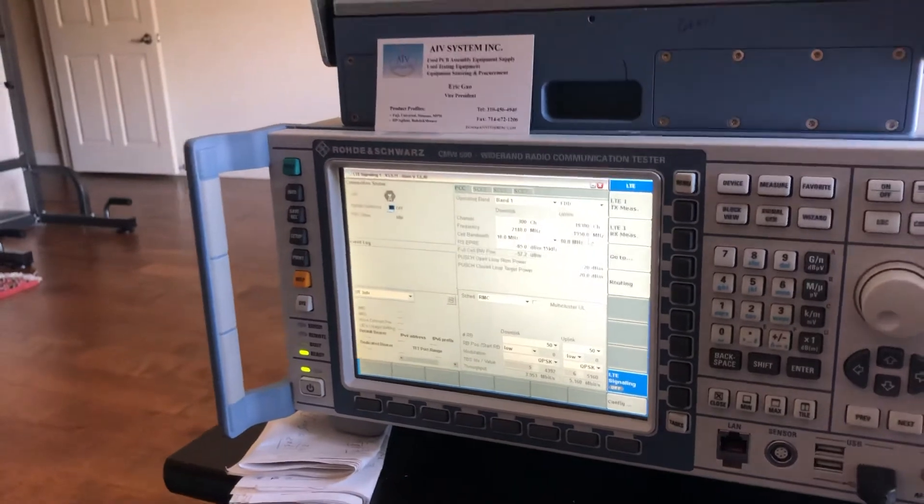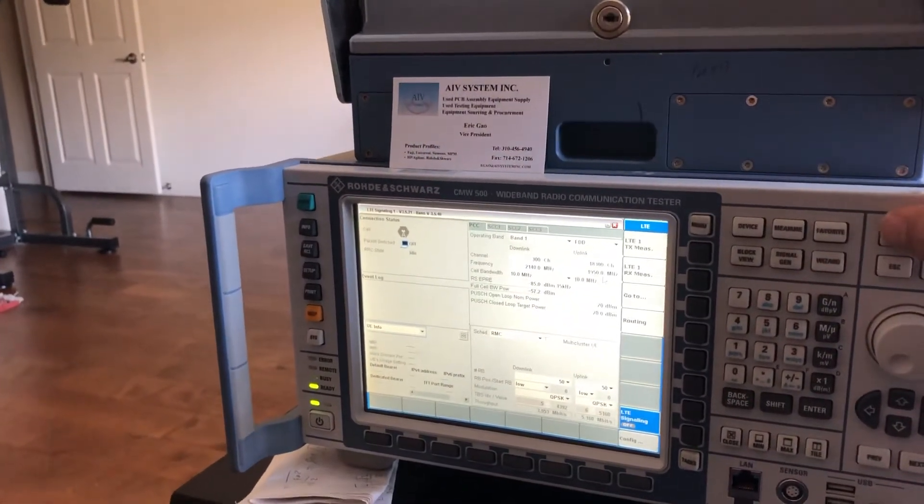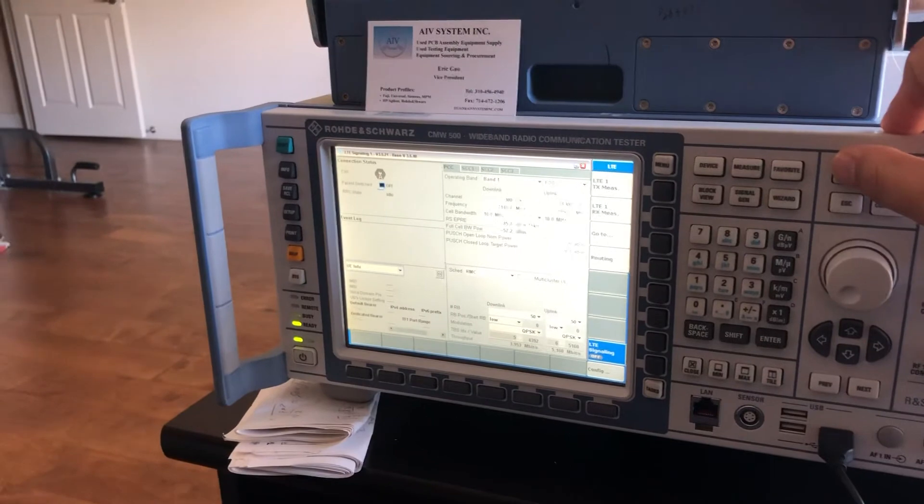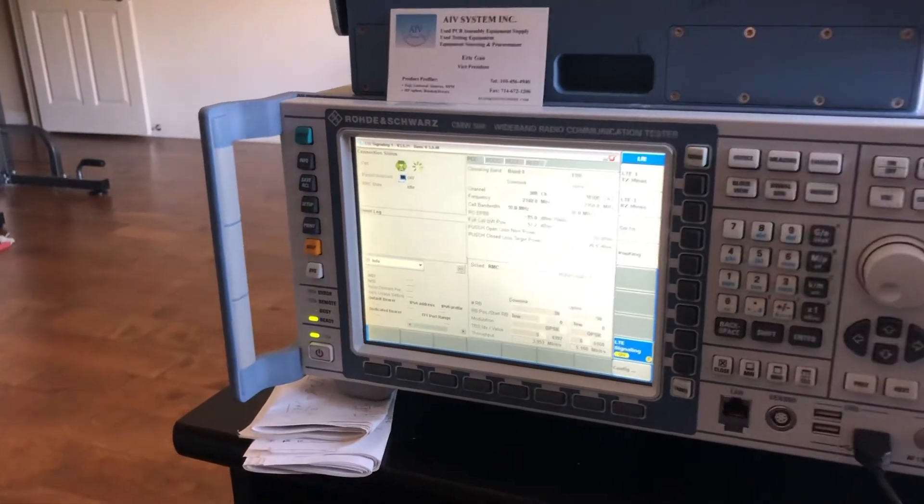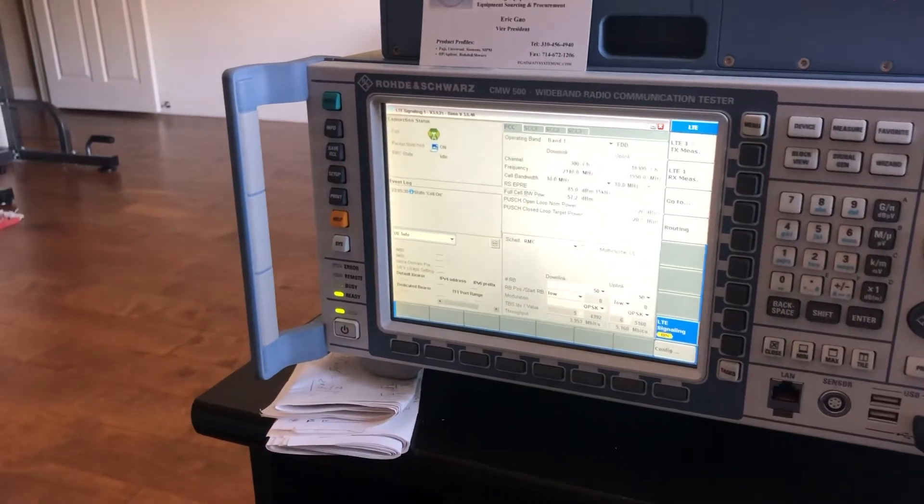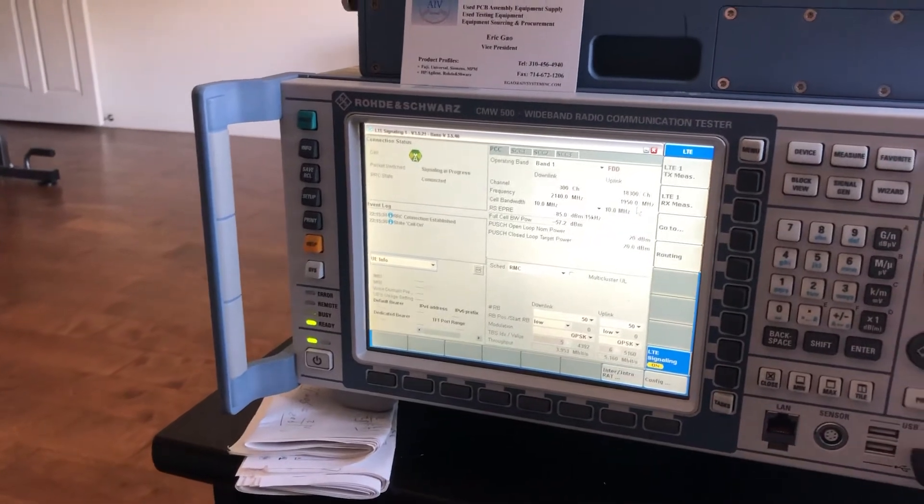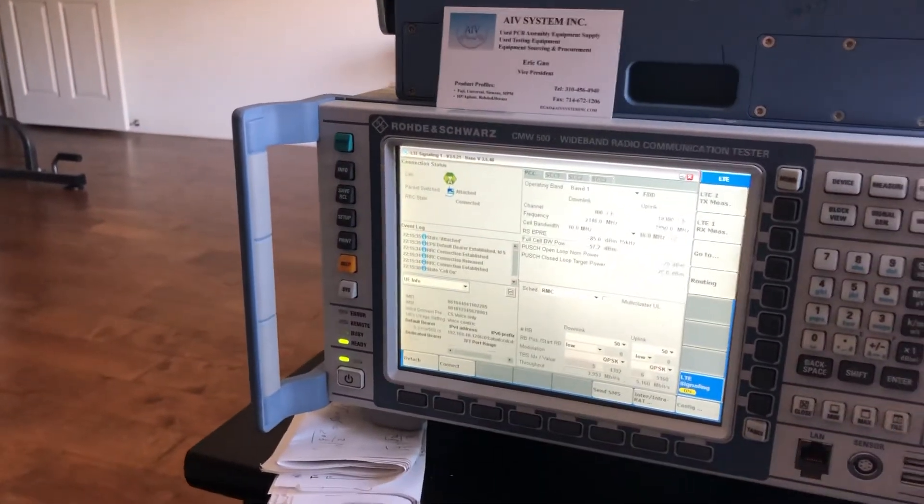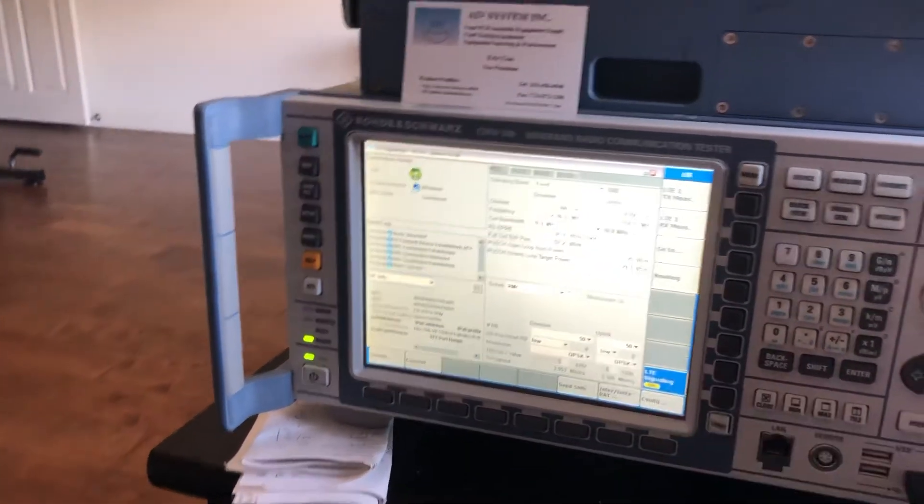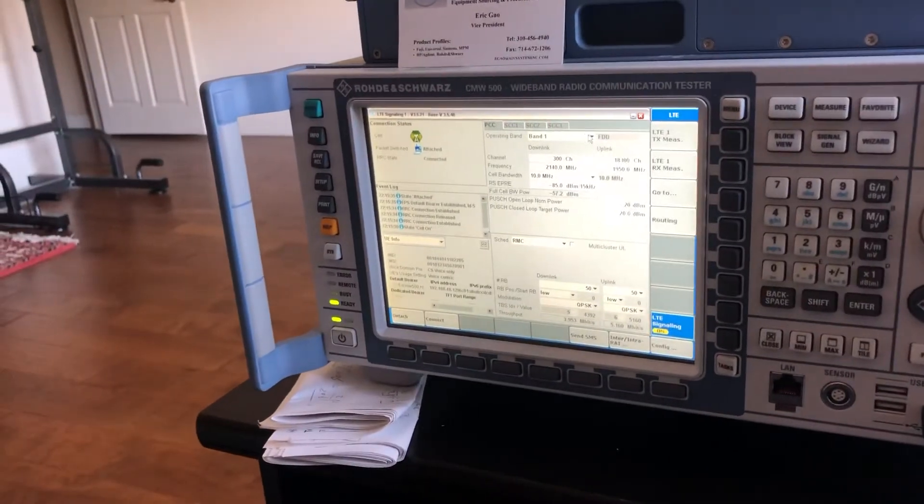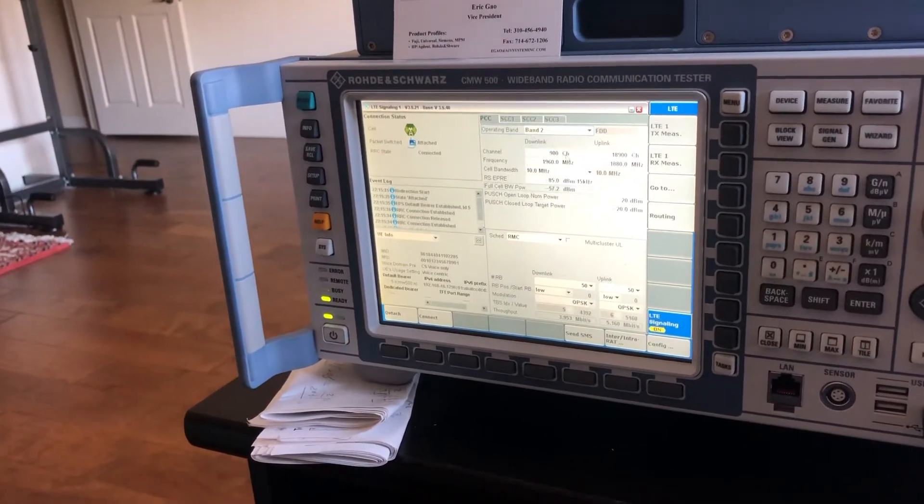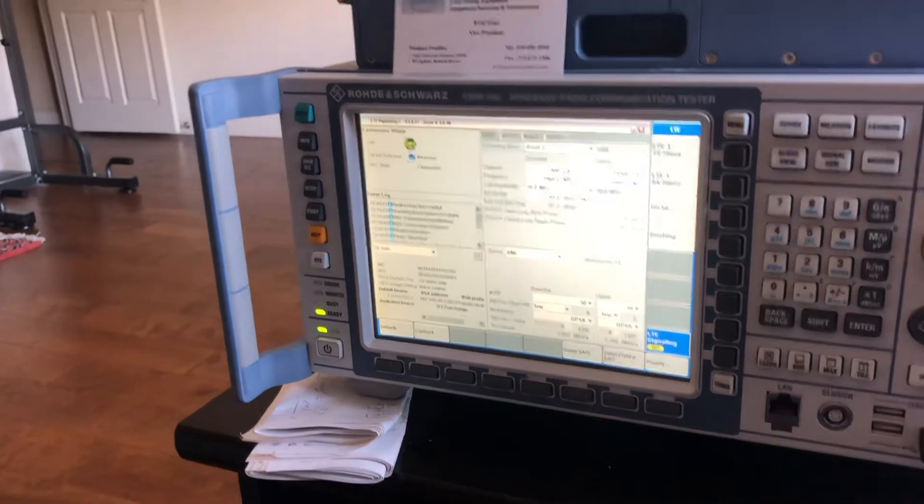Pretty much that's it. It's done. Big thanks to Rohde & Schwarz, they make it really easy. I turn on the mode and it's quickly connecting.